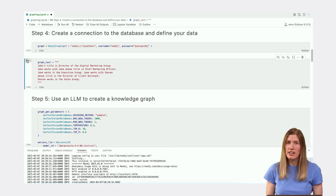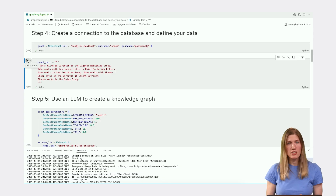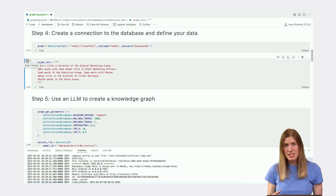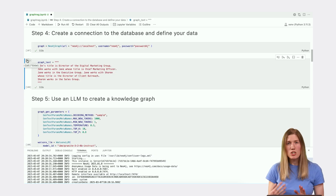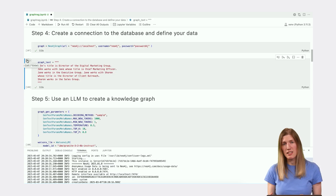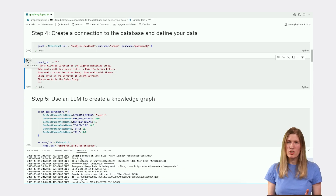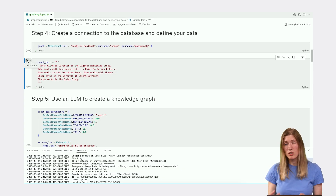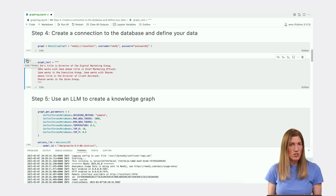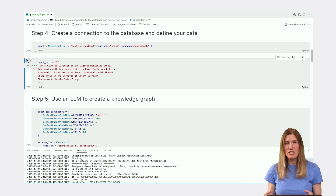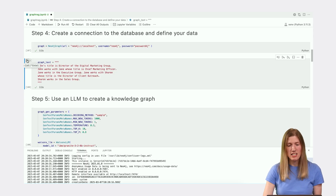Next, we define our data for input into the knowledge graph. In this case, the text describes employees at a company, groups they work in, and their job titles. We'll use this set of relationships to test the graph-generating capabilities of the LLM. But you don't have to limit your data to straightforward examples of relationship data. GraphRAG systems have been shown to be successful in retrieval and summarization tasks for far more complex narrative and connected data.